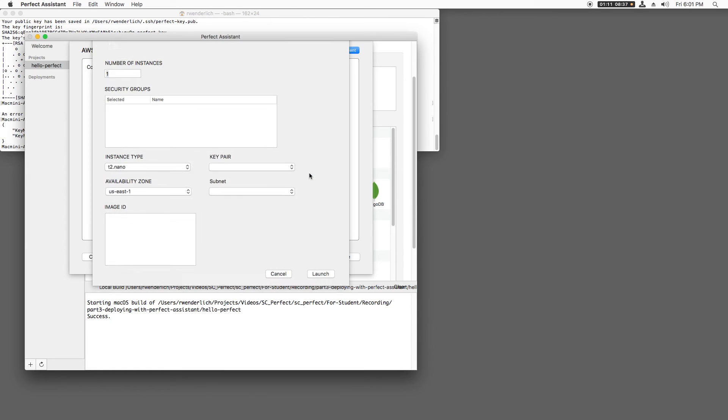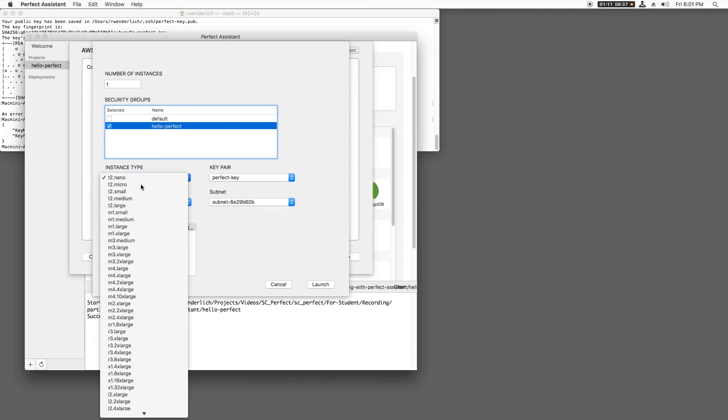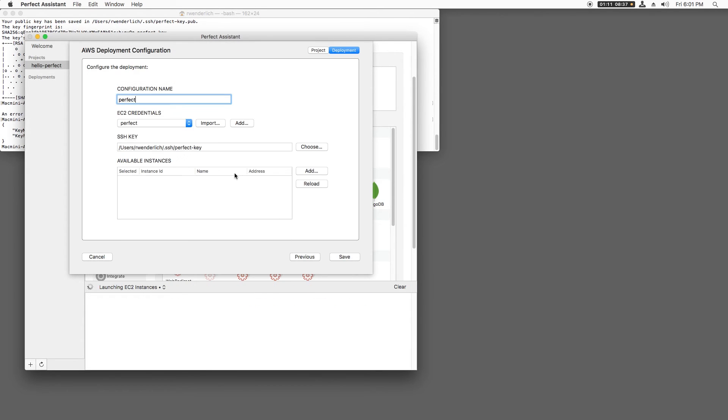I'll then click Add, click my Hello Perfect security group, and make sure that we're using a micro instance, because that is what is free tier eligible, the Perfect key pair, the availability zone we want, and click Launch.